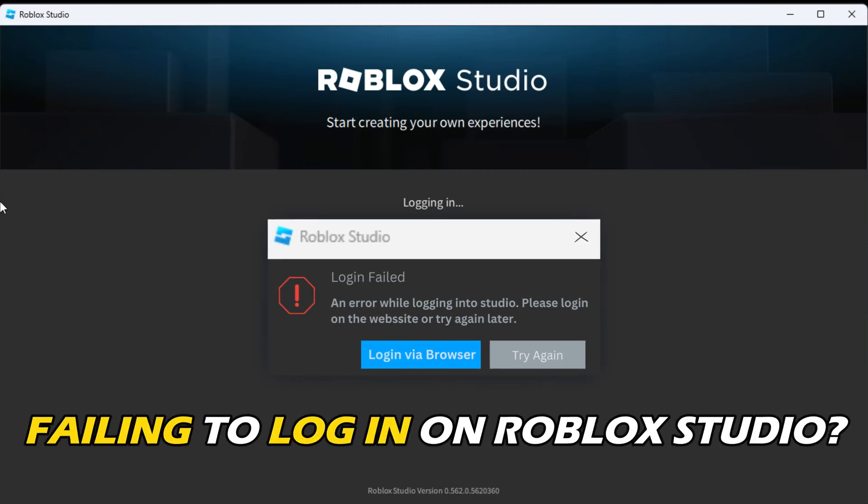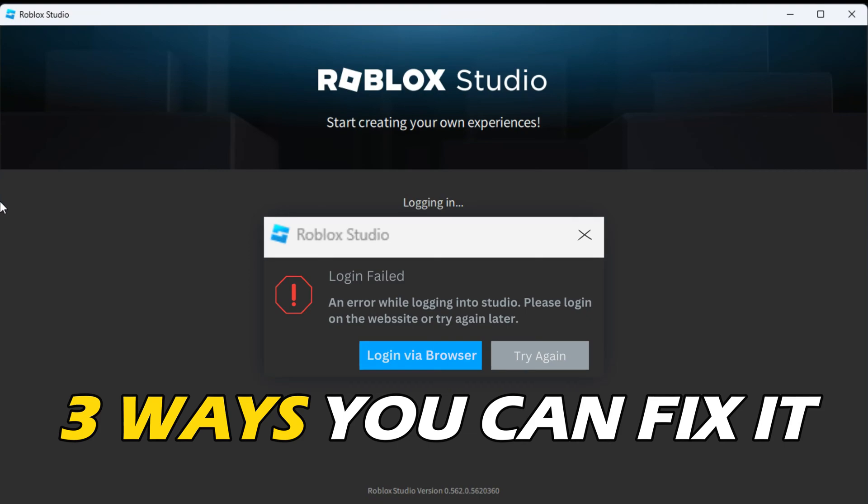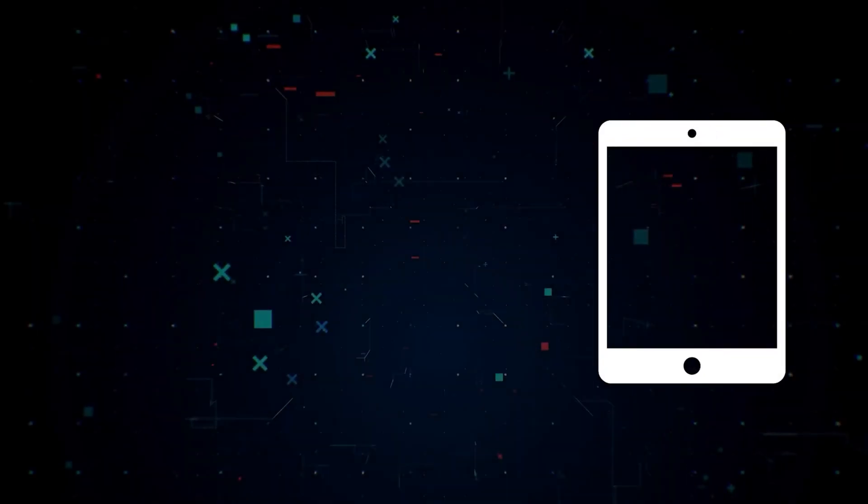Failing to log in on Roblox Studio? We have you covered. Here are three ways you can fix it.